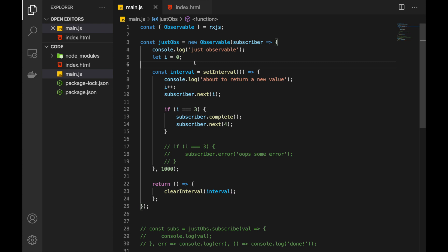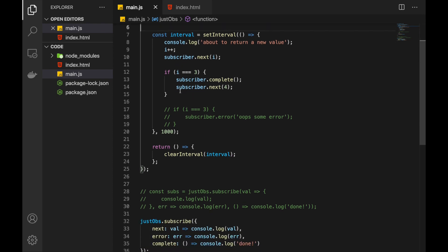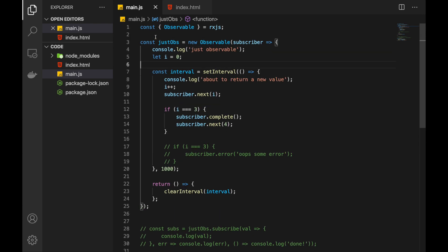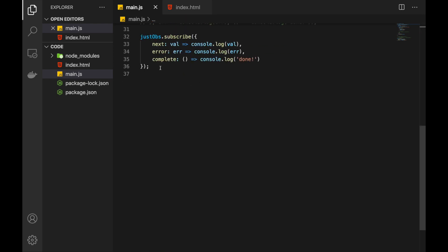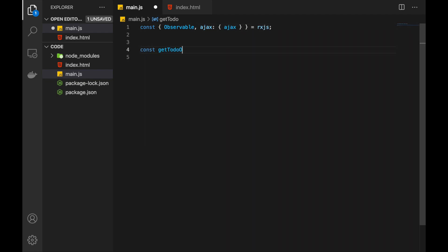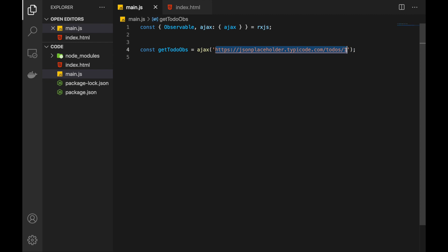Before I cover these functions let me get rid of this piece of code because it's not necessary anymore. First function I want to cover is Ajax function. And as you might already guessed, this function helps us to create observables that will make HTTP requests. So let me demonstrate that. And that's it. We have created observable that will make requests to this fake API.